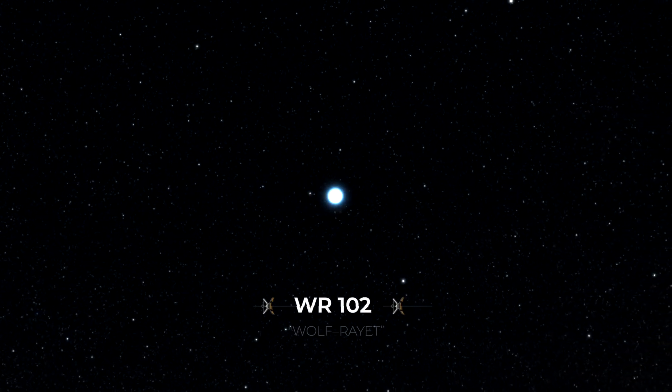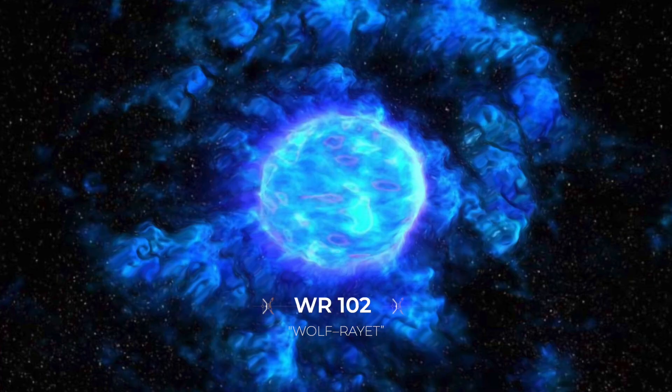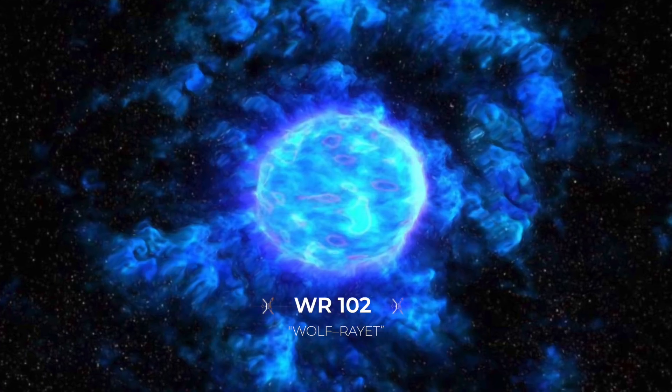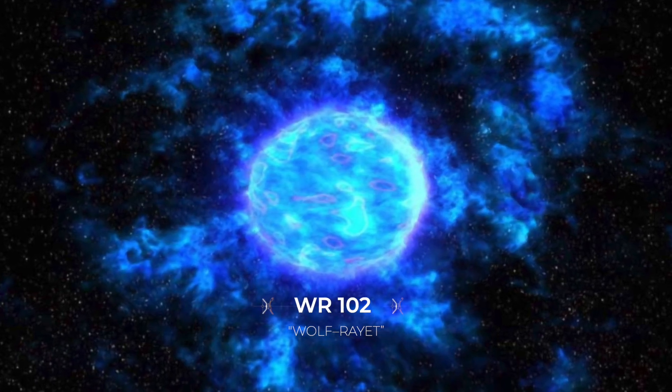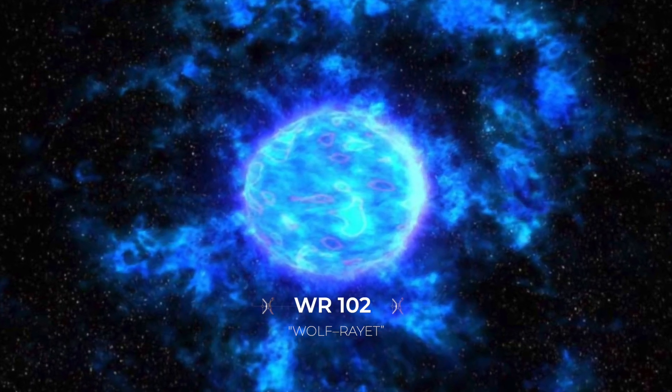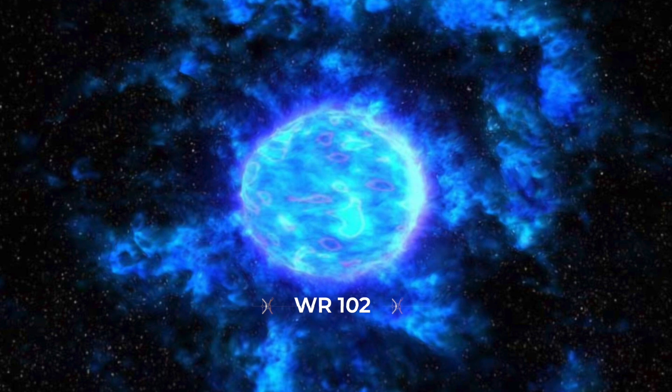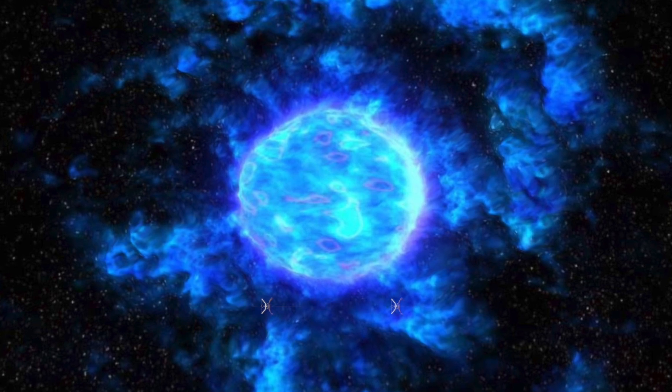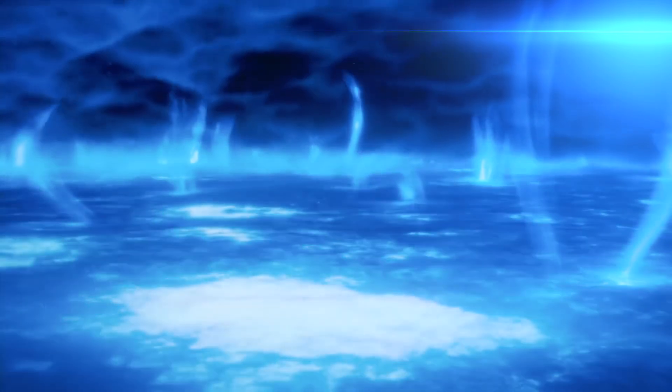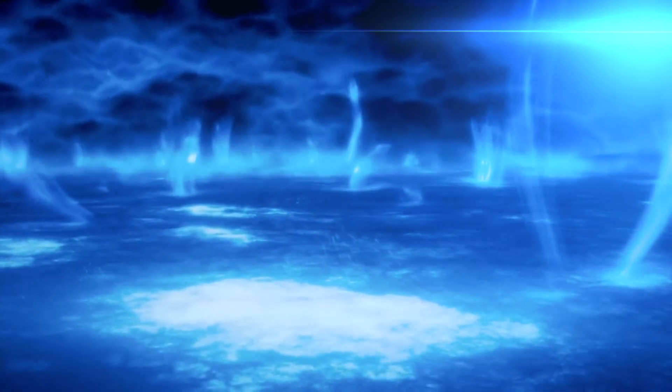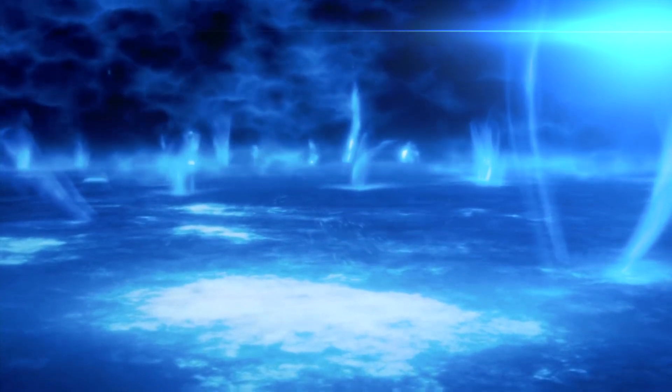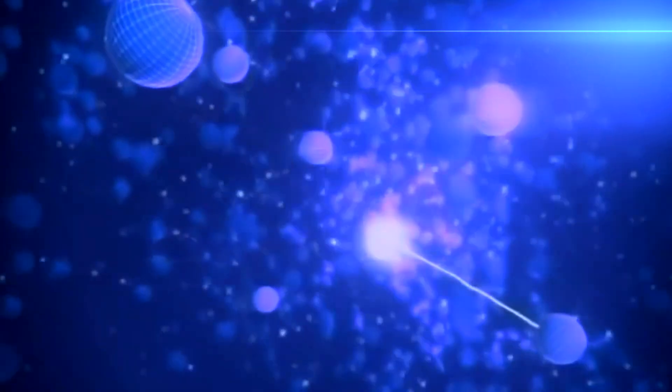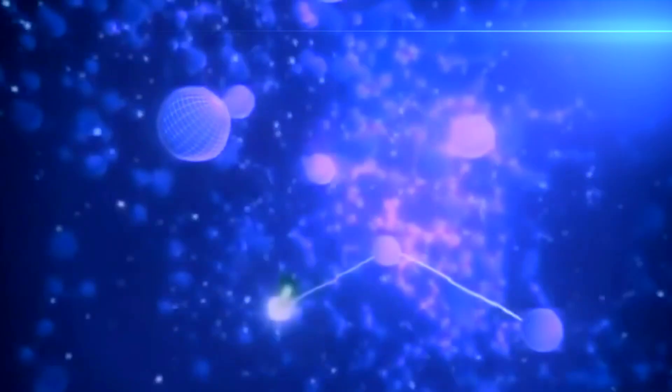WR-102. WR-102 is classified as a Wolf-Rayet star. These stars are characterized by their relatively faint hydrogen signatures but strong signatures of heavy metals, such as iron and nickel. Wolf-Rayet stars are rare enough, but WR-102 is even more unusual.